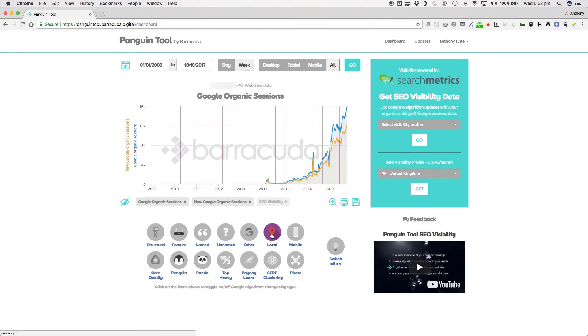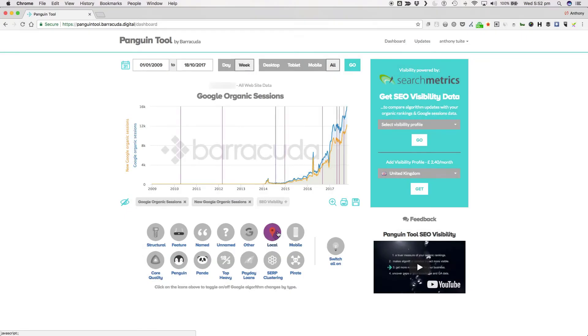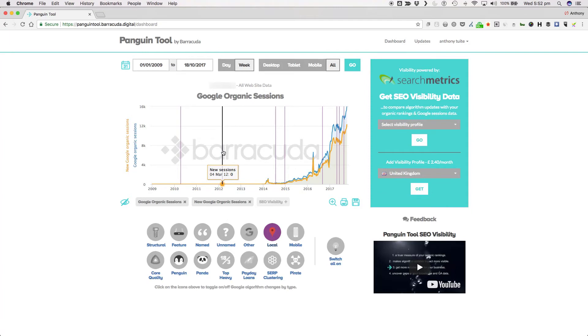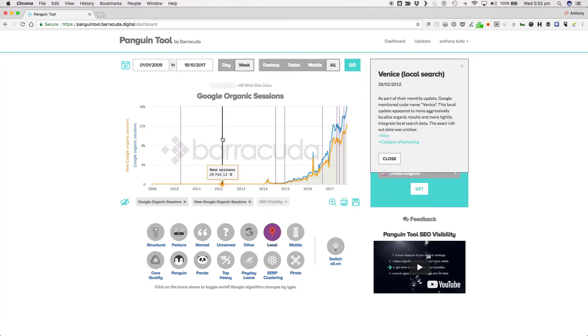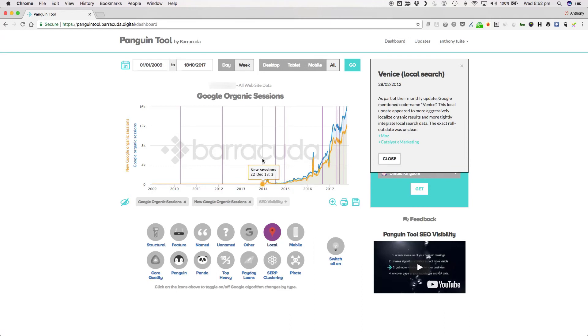Then we have Local, which are a series of updates that focus particularly on local search and the map packs in Google SERPs. Early on, we had Venice at the end of February 2012, a local update that appeared to more aggressively localize organic results and more tightly integrate local search data.